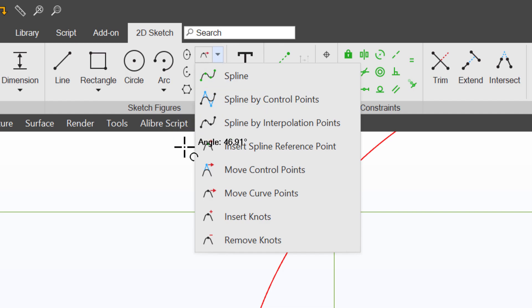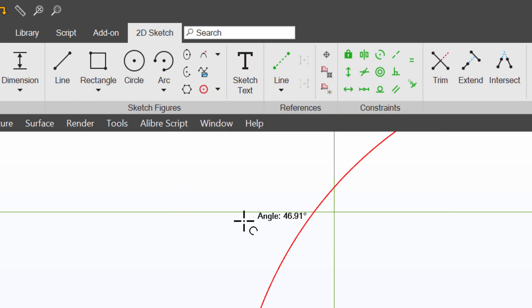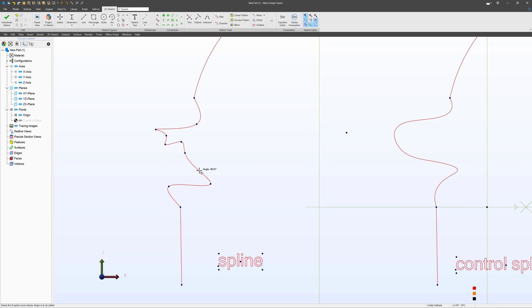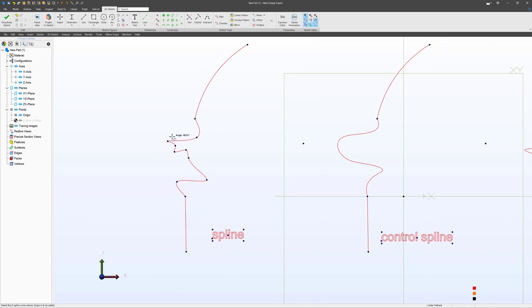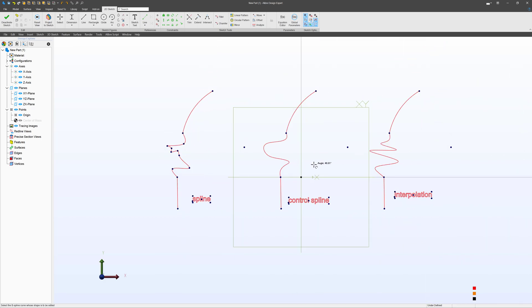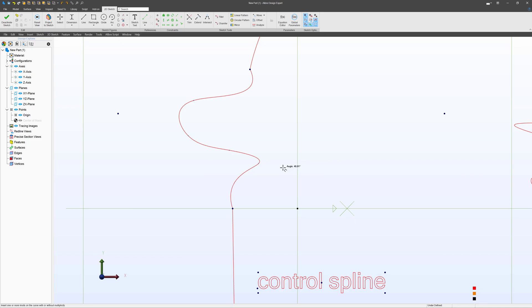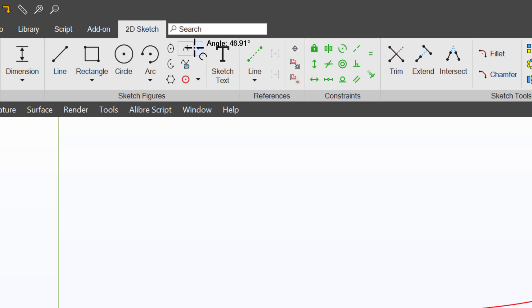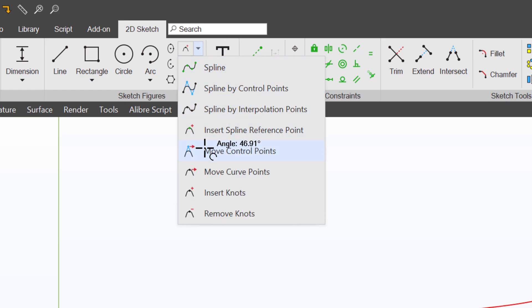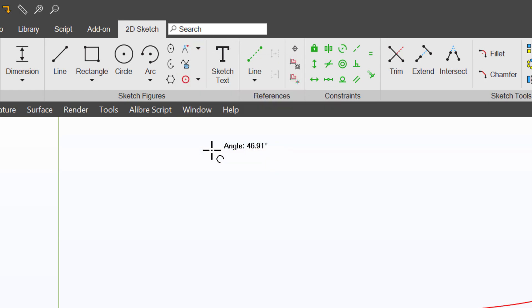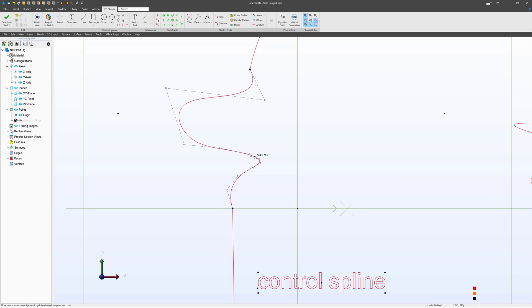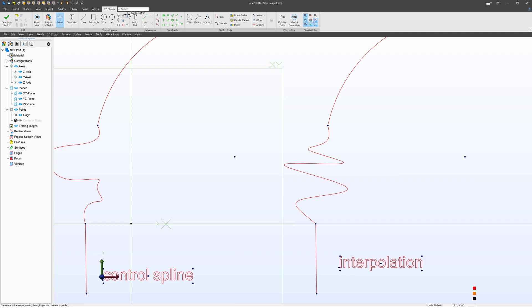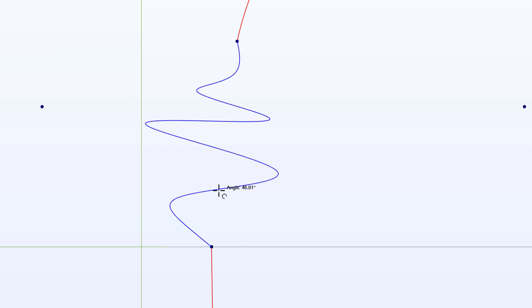I also have Insert Knots. Just as I inserted a spline reference point on this spline, I can insert a knot on a control spline. Wherever I click, there are more points or knots on this spline, and certainly when I go to Move Control Points, I can use these inserted points to increase the complexity or curvature of my spline. The control for that will also work here as I insert knots on the spline.